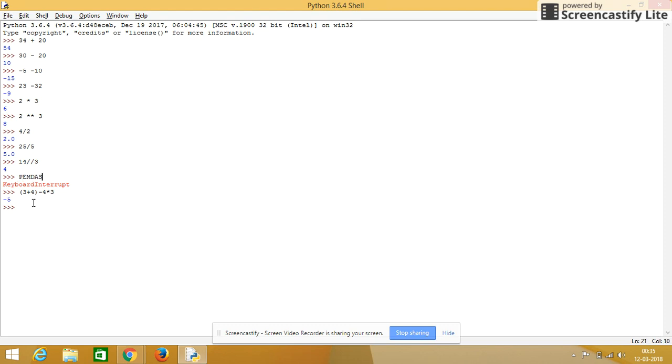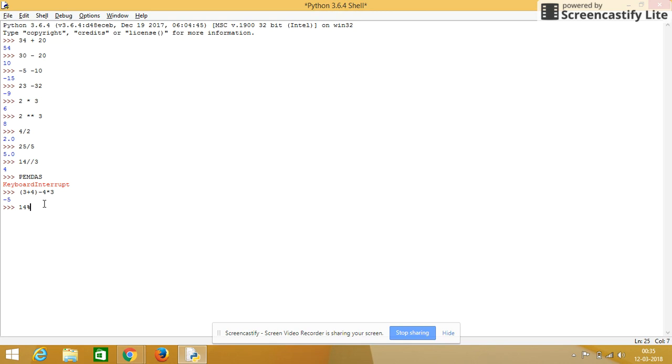To display only the remainder part of the division operator, we can use, for example, 14 divided by 3, we will check.